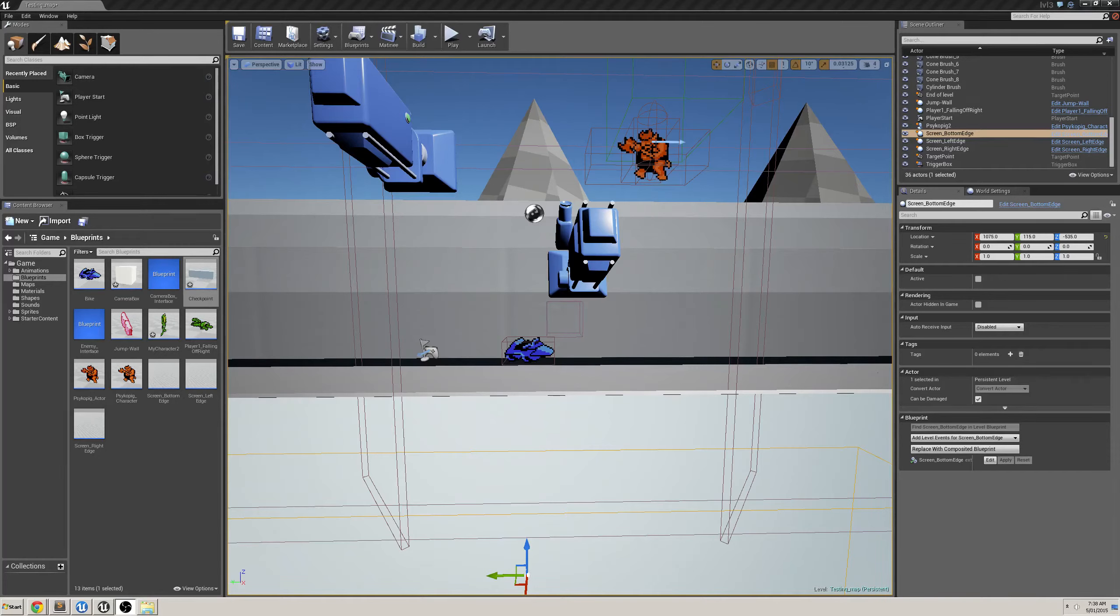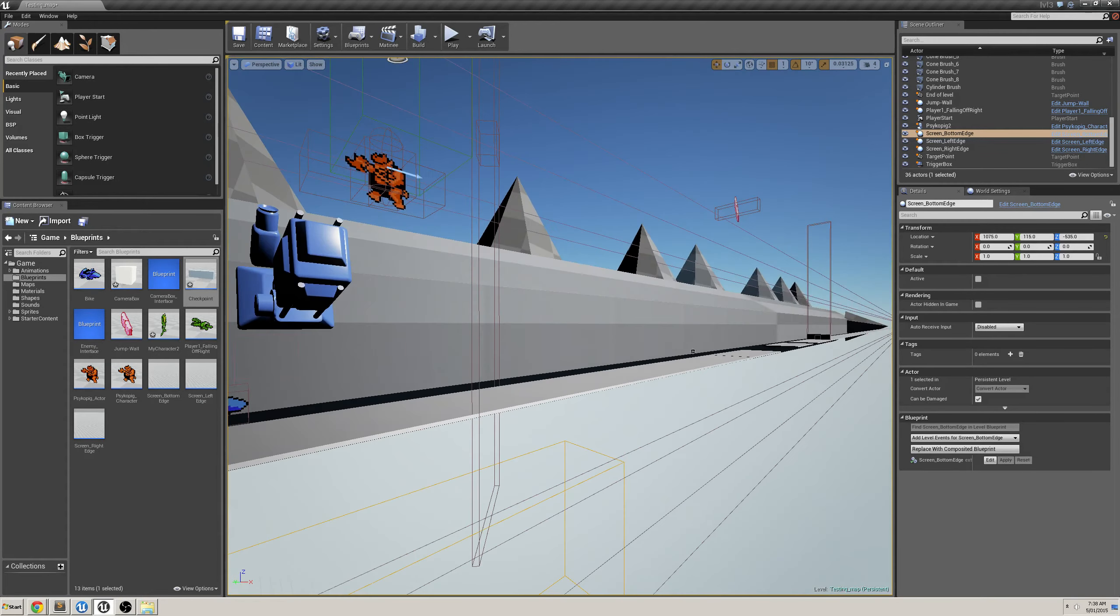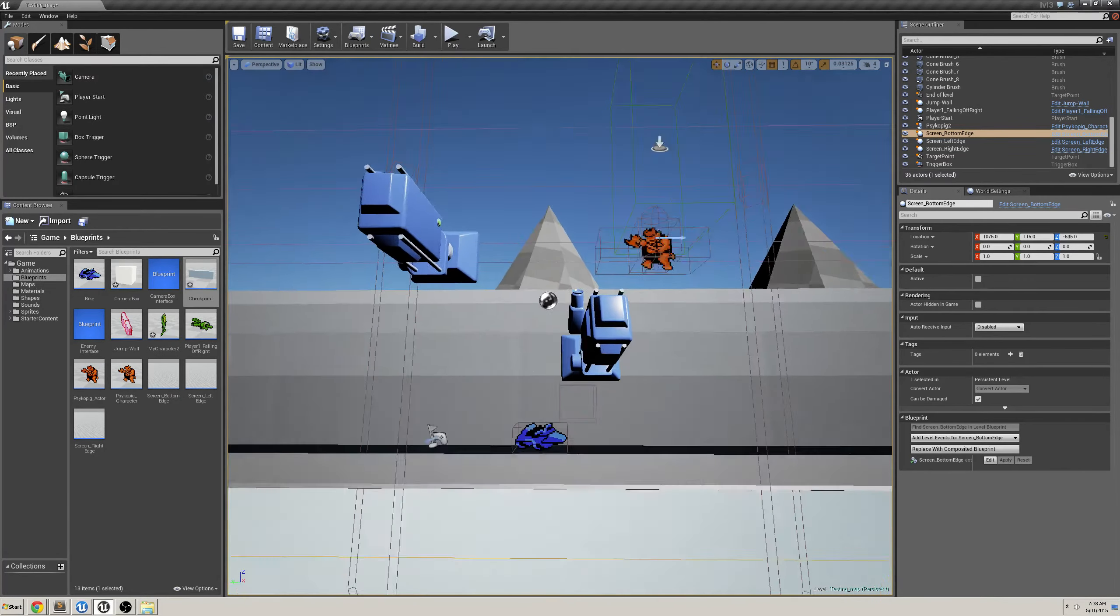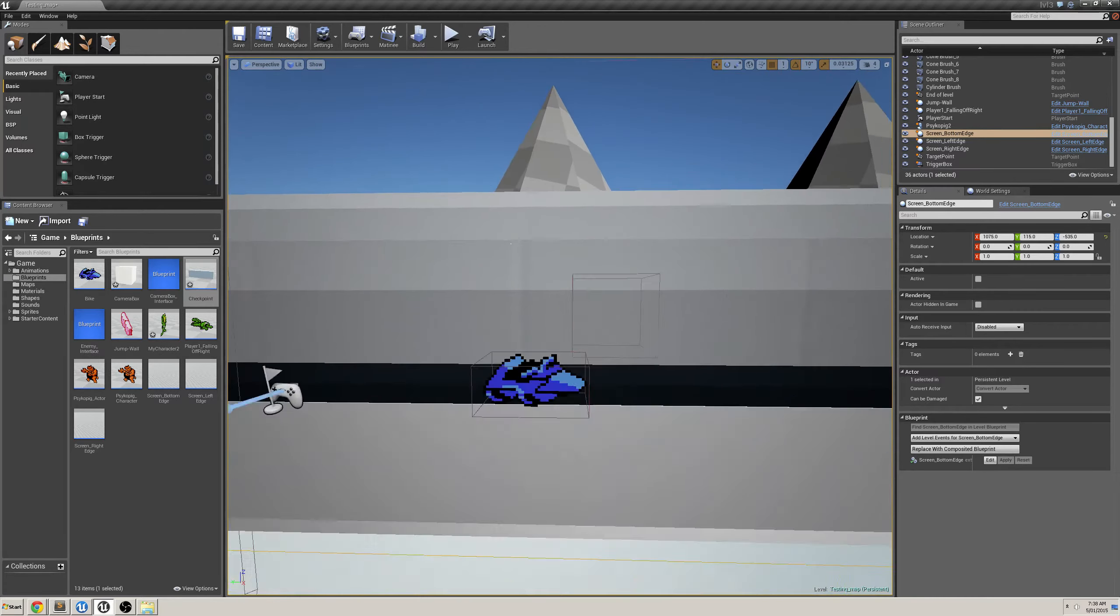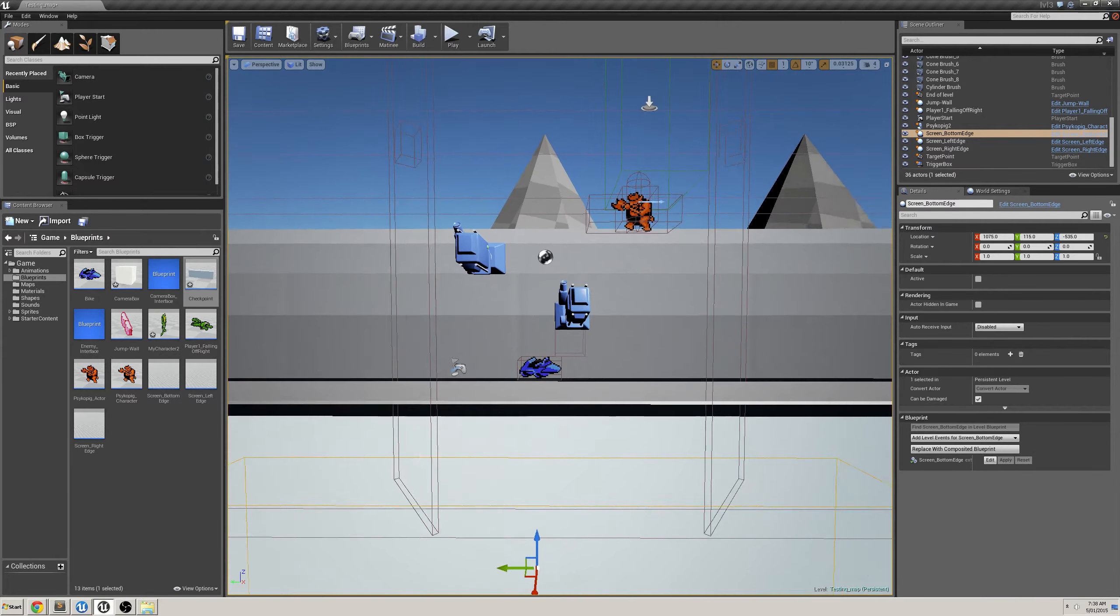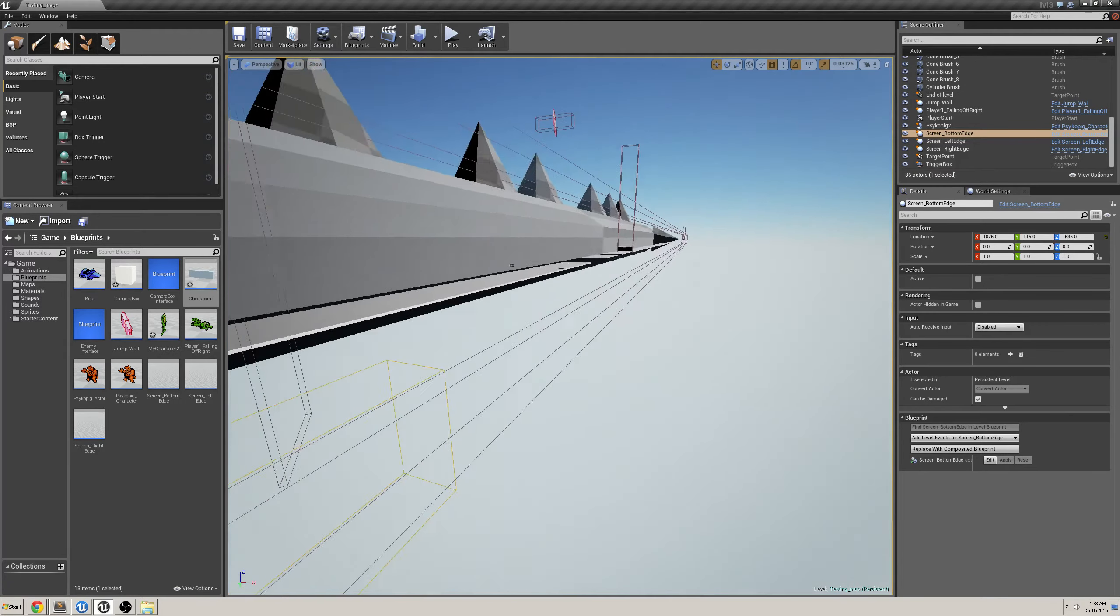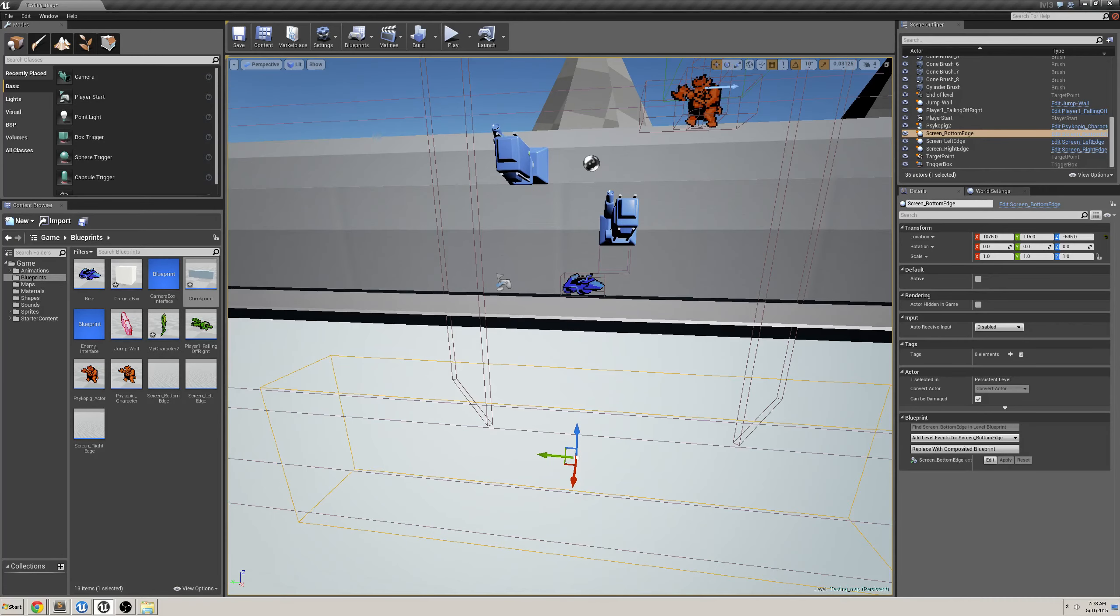Hey guys, back with another progress update on my Battletoads remake in Unreal Engine 4. I've done heaps of work since the last video. Hopefully it shows, but there's not a huge amount that's visually different. I've just added a few extra features that I think are really important to the game.